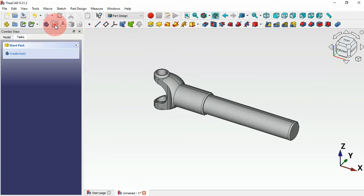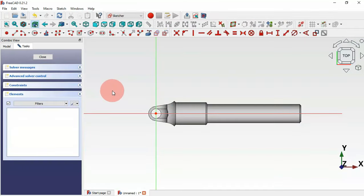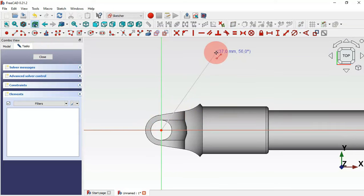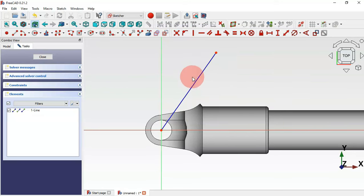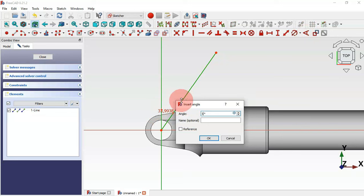Create another sketch. Select the XY plane and double-click. First, draw a construction line — select the line tool, click the origin point, draw a line, then press escape. Select that line and click the construction toggle icon. The line color changes to indicate it's a construction line. Now set an angle constraint on these two lines and set 30 degrees.